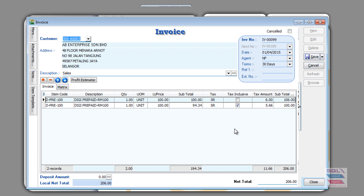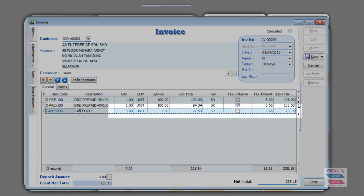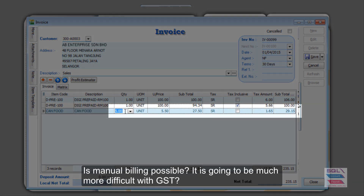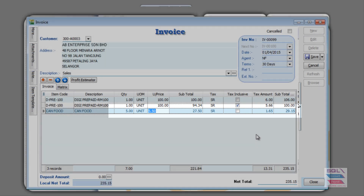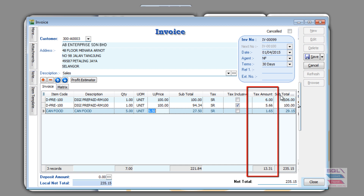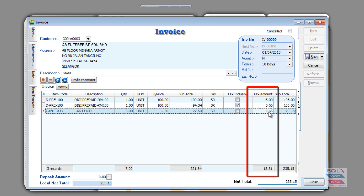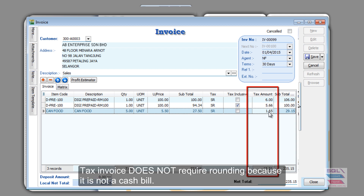I would like to highlight another issue of the cents. Let's look at this third item — 5 quantity for RM5.50. What is the tax amount? Clearly, it is not that simple. That is because with GST tax at 6%, you will end up with a lot of rounding issues. There are a lot of cents involved. Now, because this is a tax invoice, you are not required to round up both at the item level as well as the subtotal level.